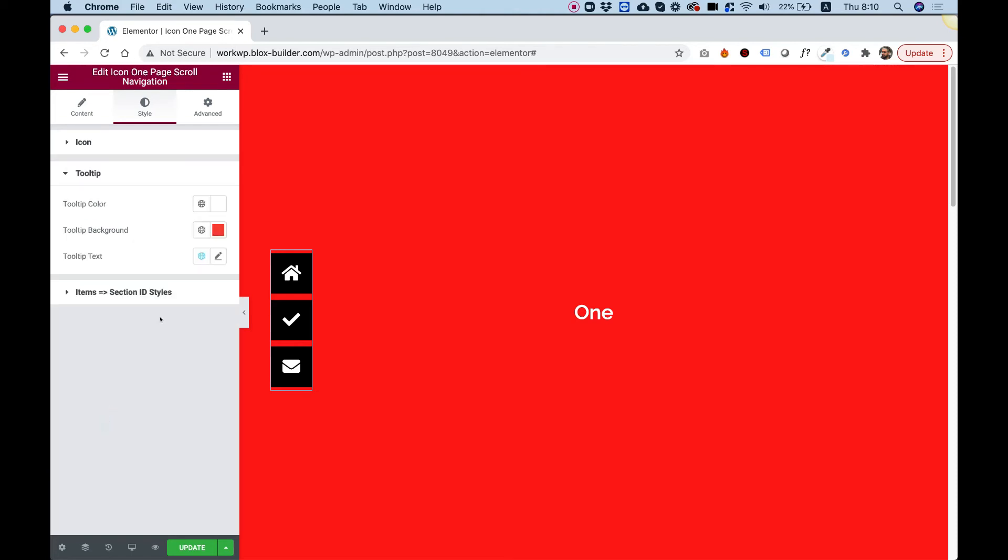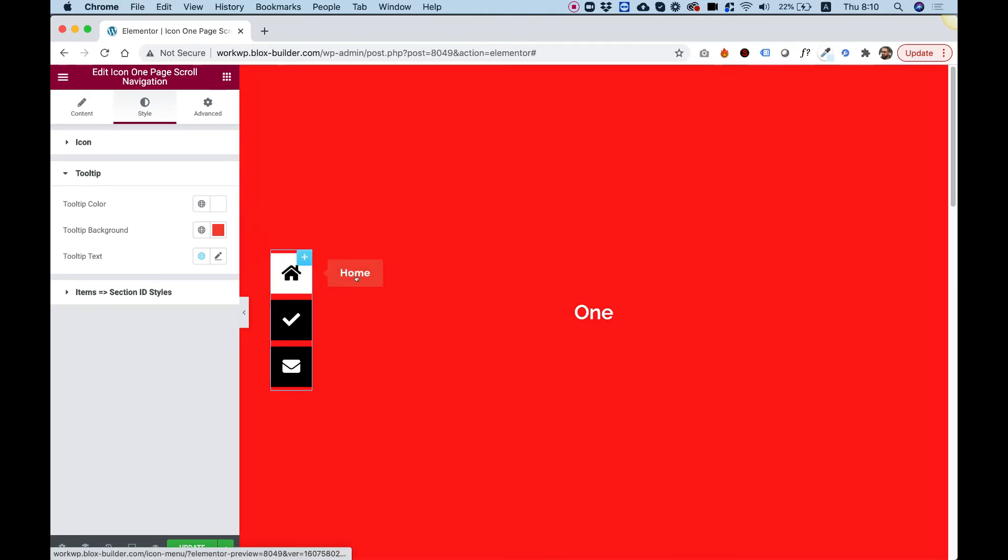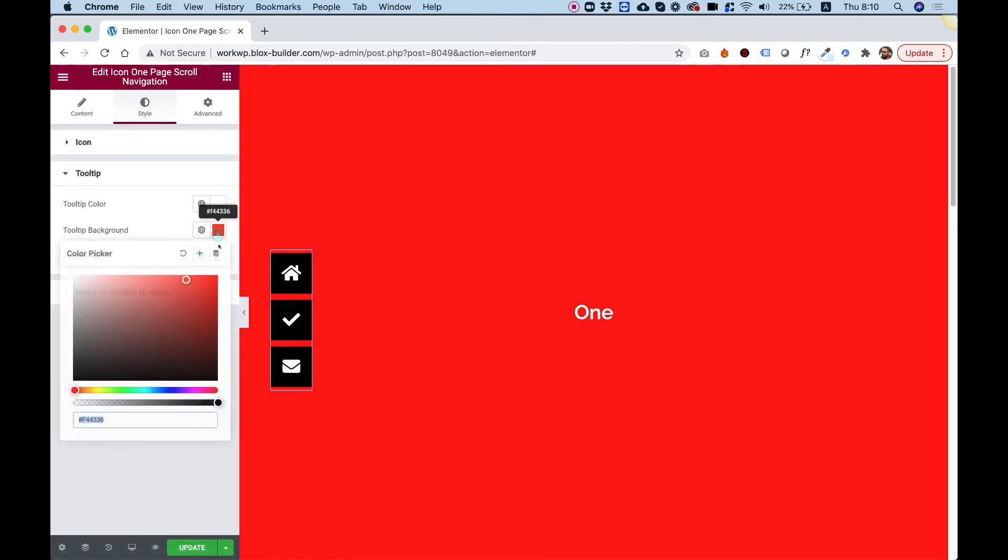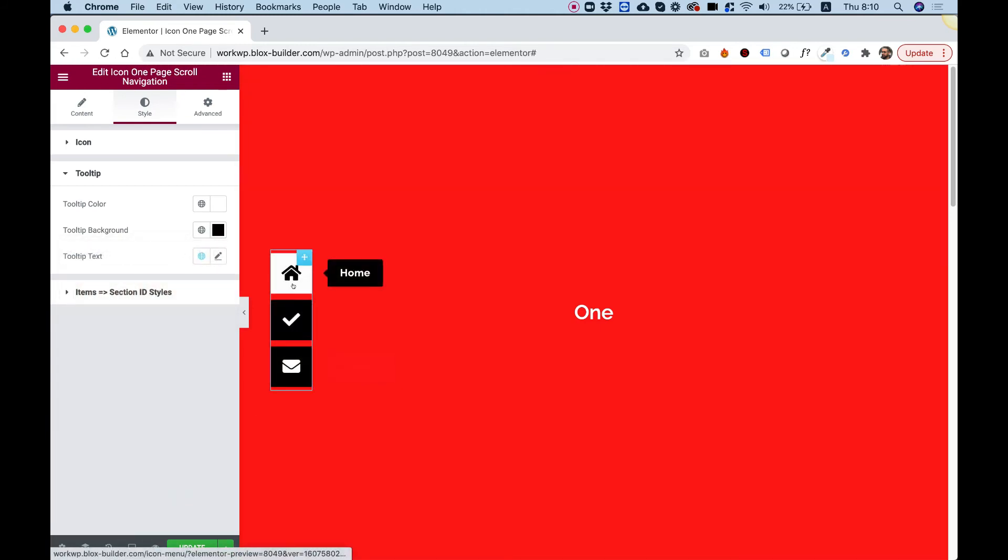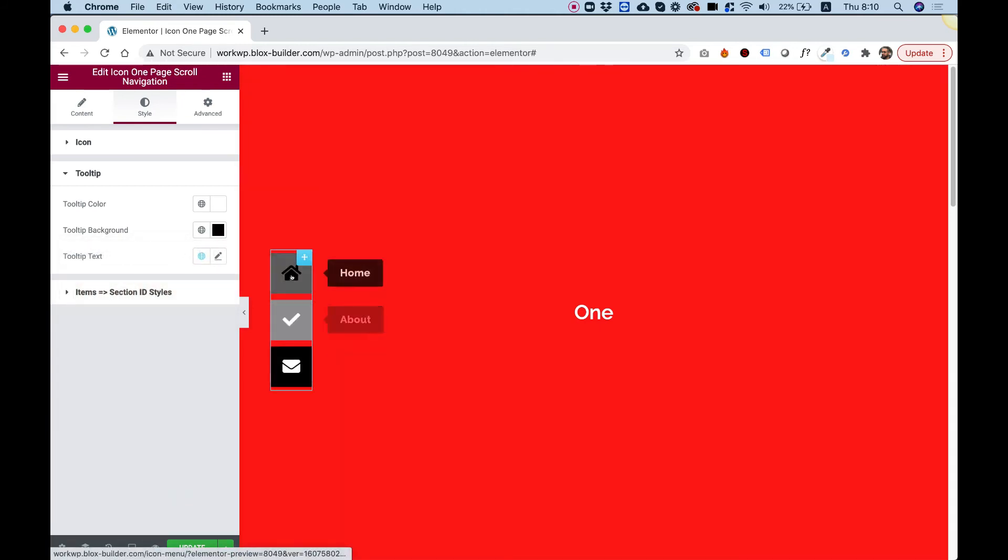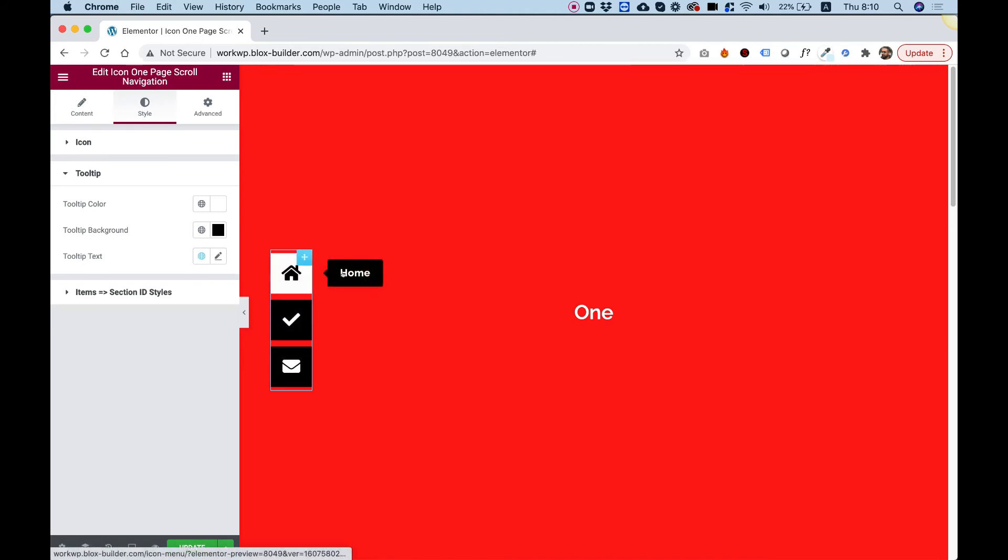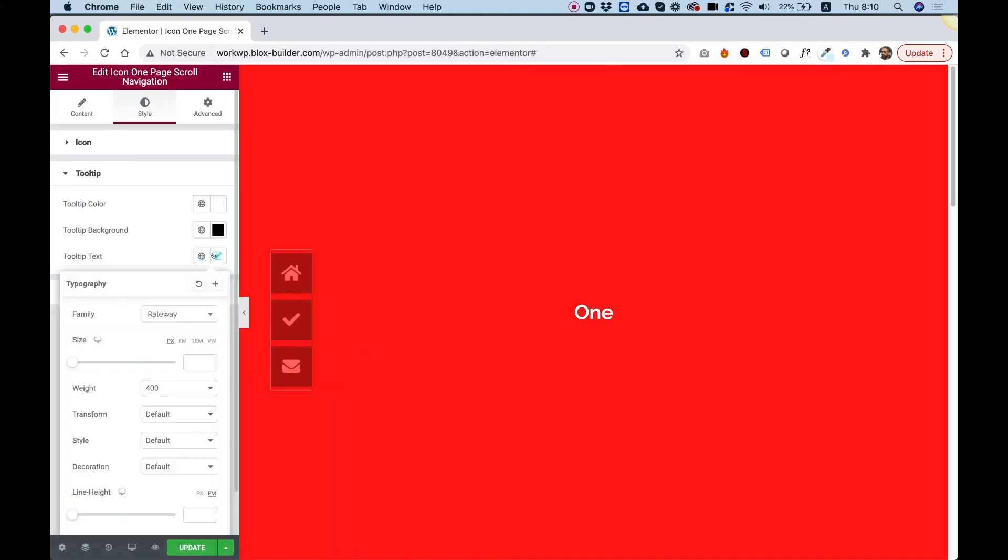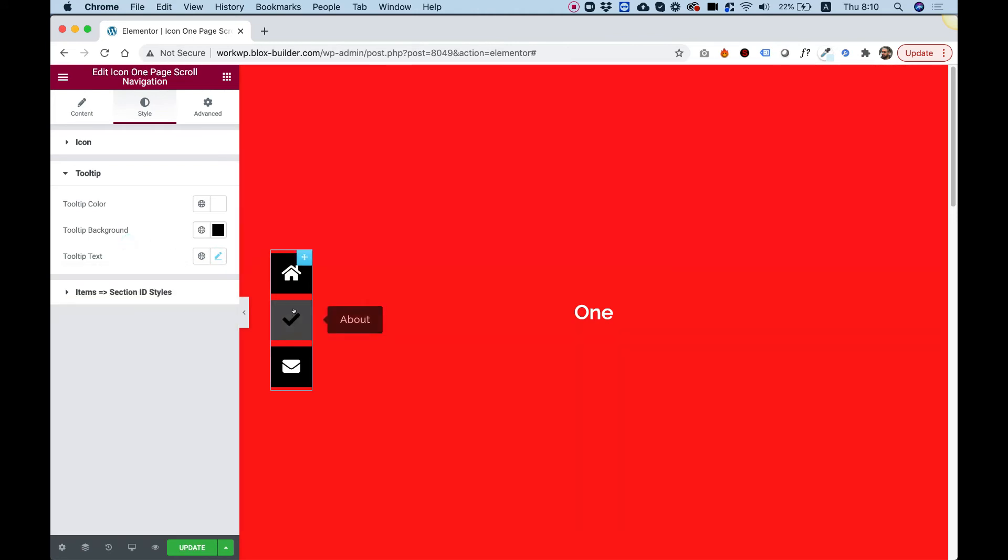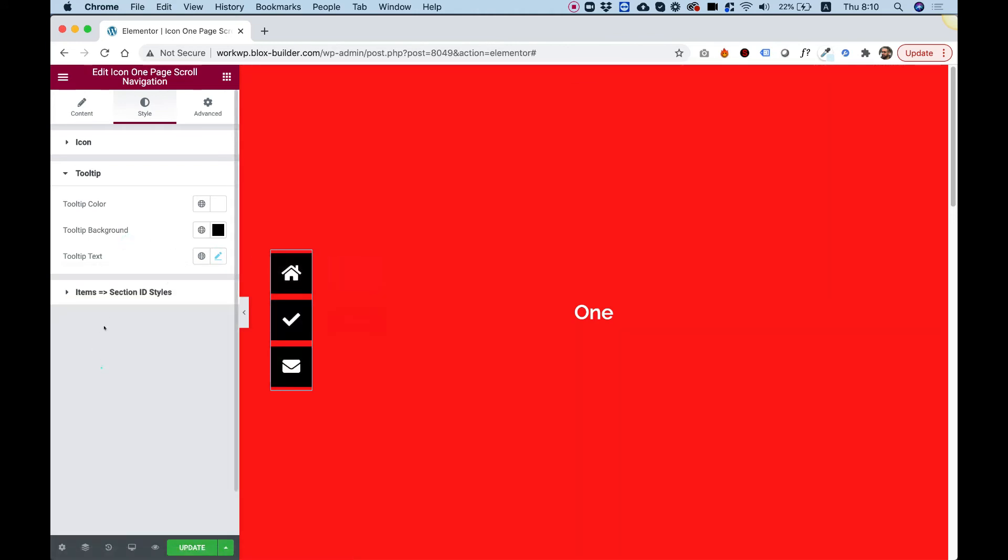Let's jump into tooltip. Inside tooltip, we have the tooltip color, the text color inside, and the tooltip background. I'm going to change the background to black so it suits our icon design and contrasts with the background. You can change the tooltip text typography if you want a different font family. You have all the settings here—you can even make the font size bigger. Everything is set up.